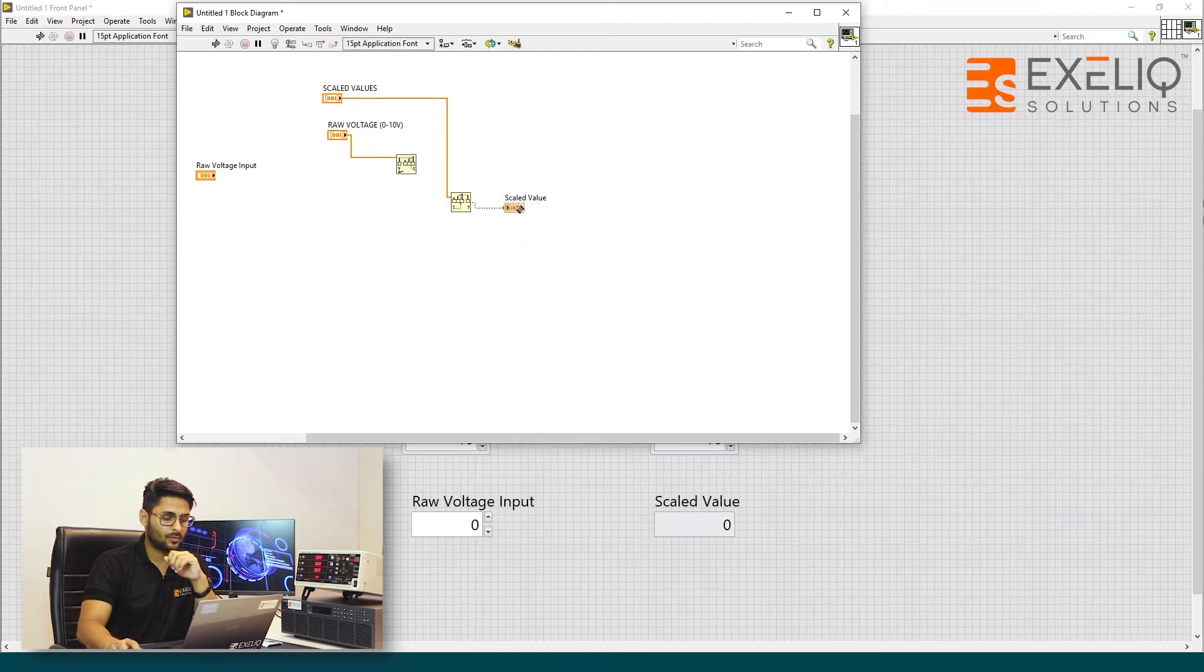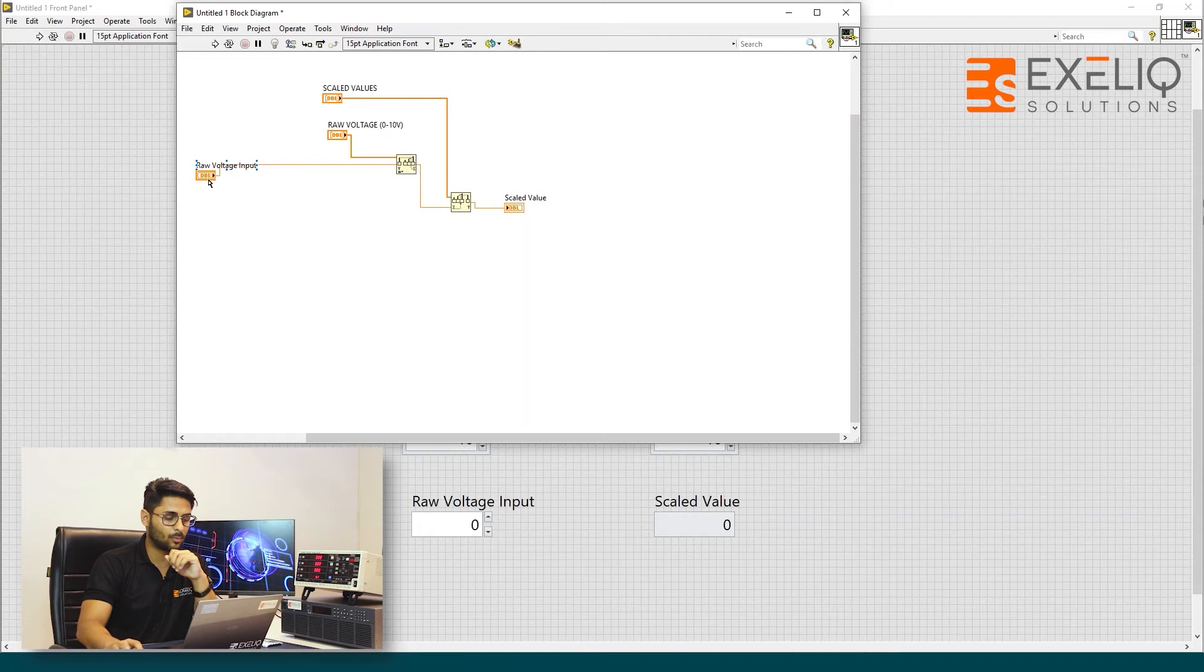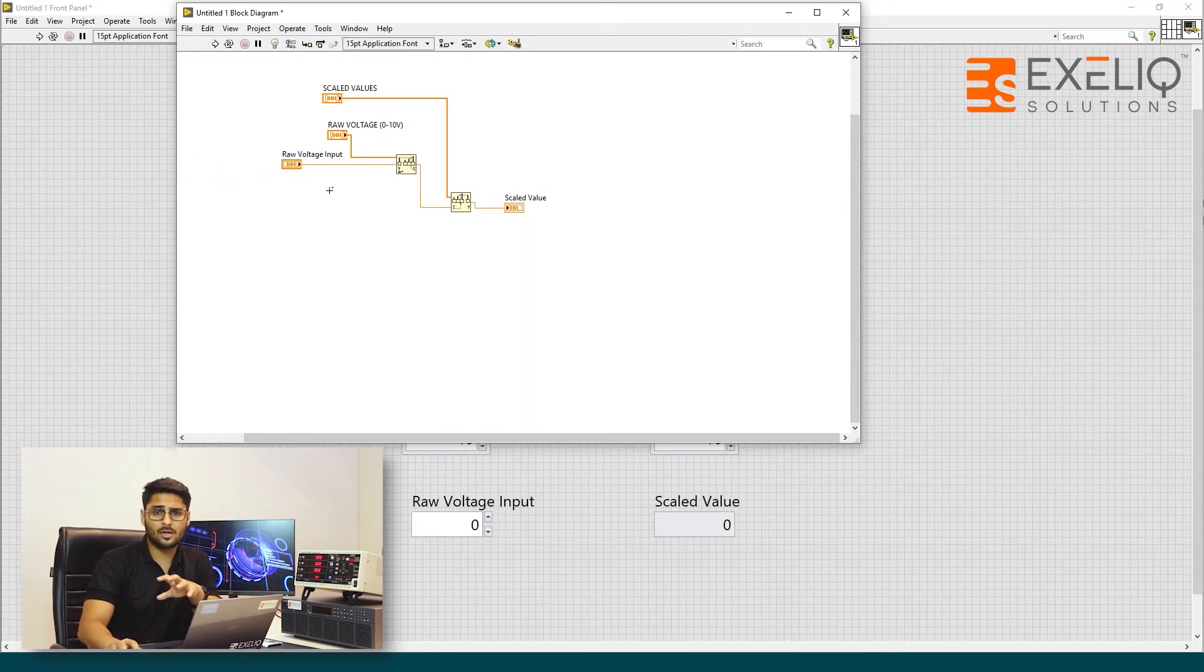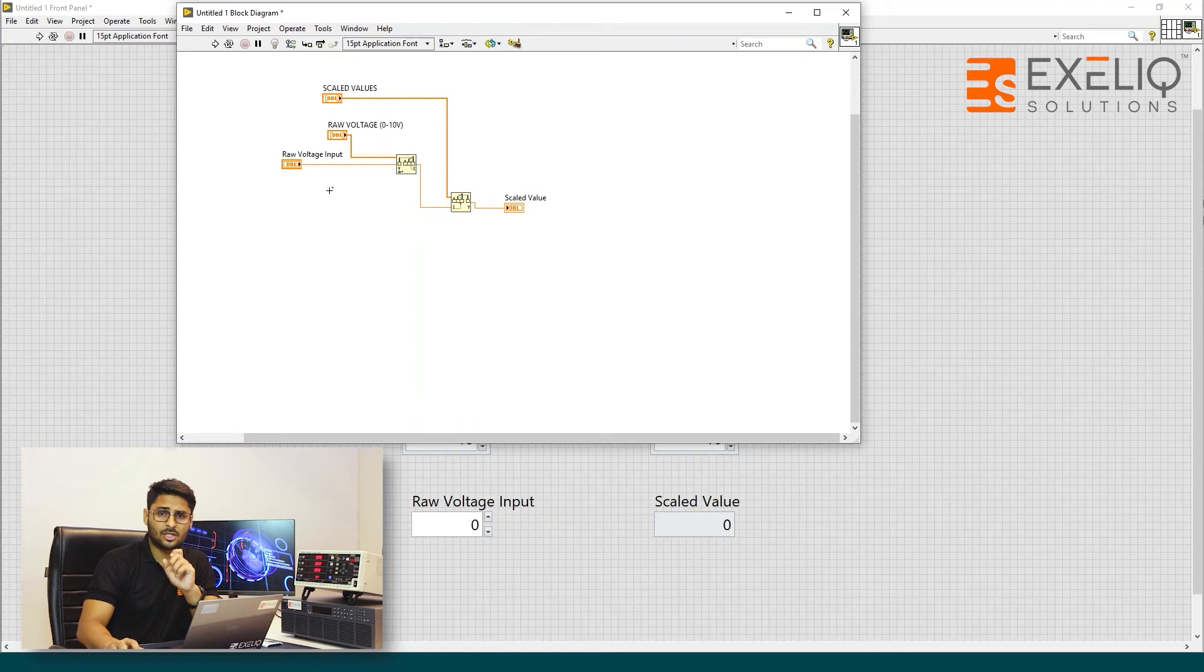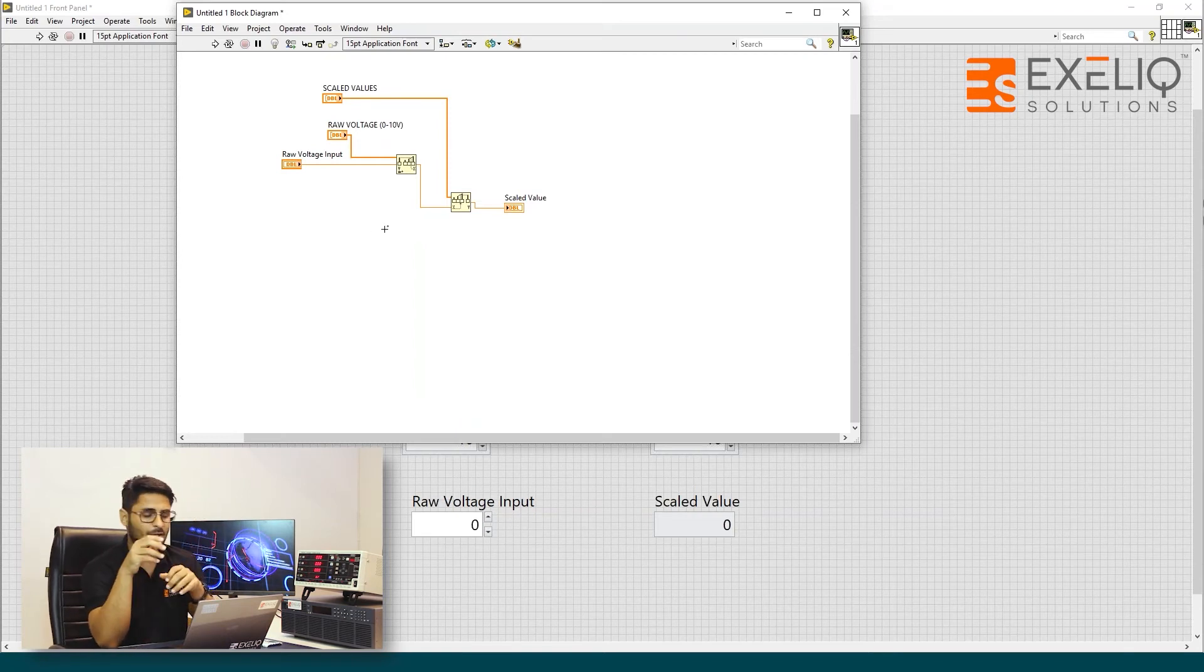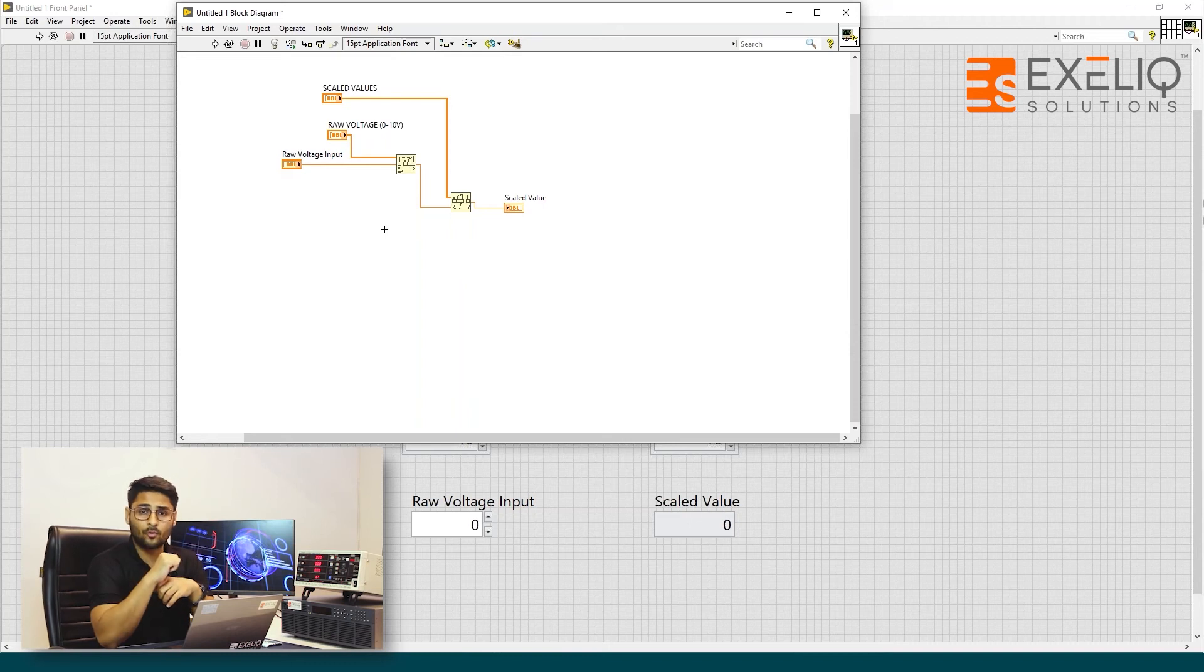And now we will get our scaled values. Just wire it like this. This is my raw input voltage and there we go. So this is a very small technique and a very good technique to calibrate all your sensor values with just putting up two functions.